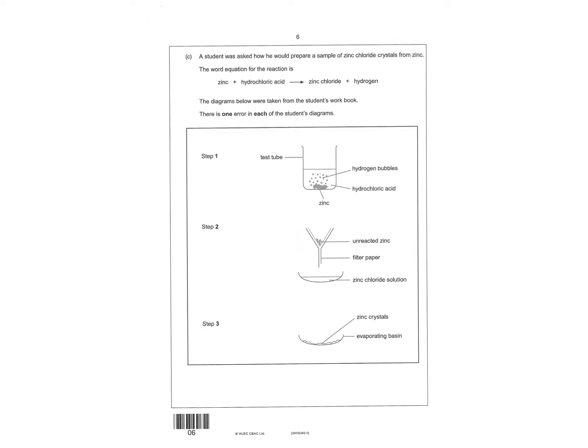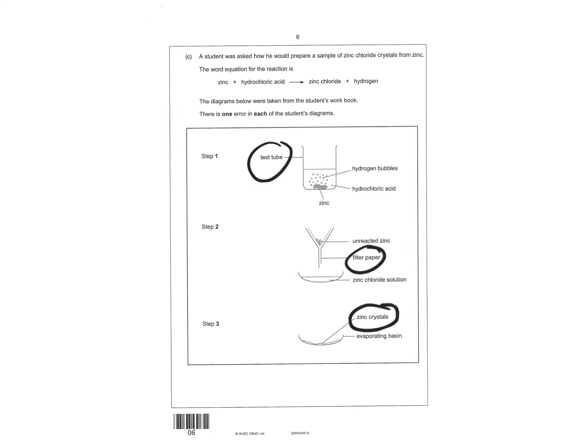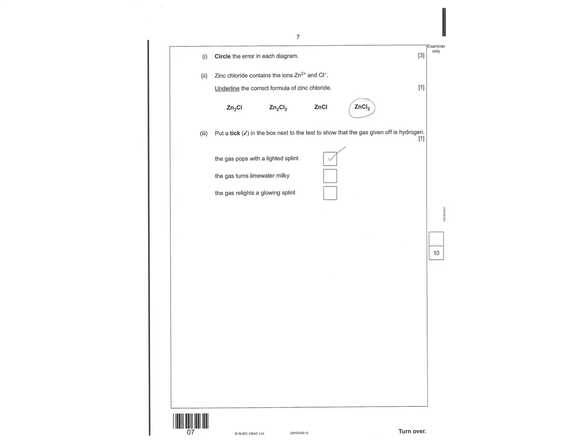And then there is one error in each of the students' diagrams. All this information here. So you have to circle the three errors for three marks. So I've circled them there. Next page you have to circle the error.